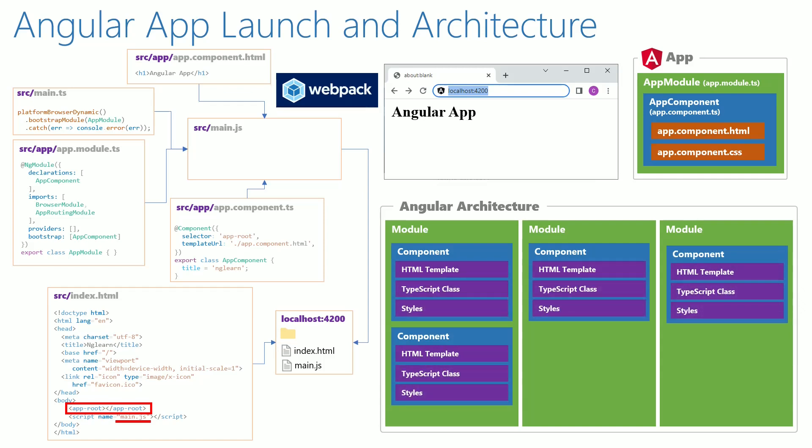A module should be defined as the root module which gets loaded first. The root module should have a root component that gets loaded into index.html.